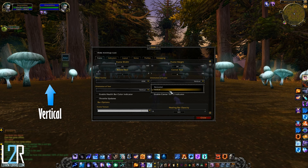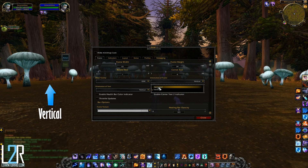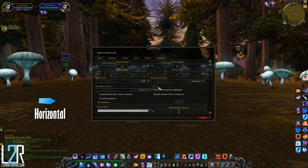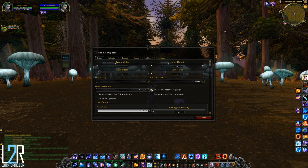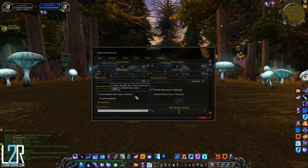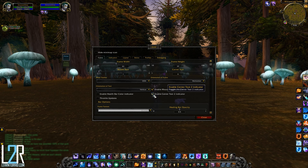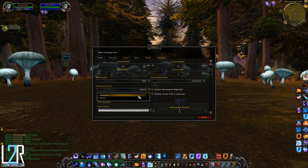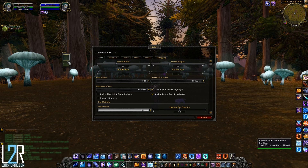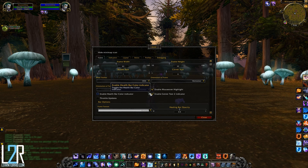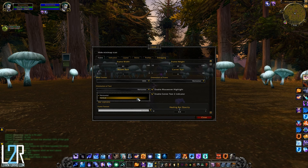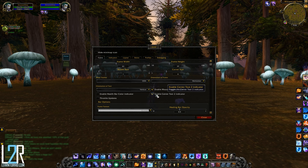The health bar will grow up the more health you have if it's set to vertical, or it will grow to the right if it's set to horizontal. Orientation of text is a little tricky. Horizontal appears to leave the text more aligned to the left while vertical aligns it more to the middle. However, if you choose to enable the center text indicator, horizontal will have both texts on the same line which can be problematic depending on the font size or how much text you have. For now I would recommend leaving this set to vertical.